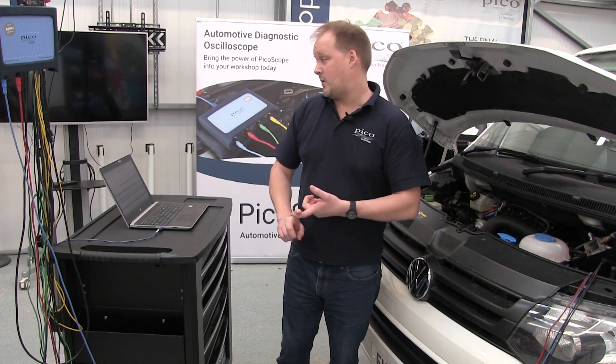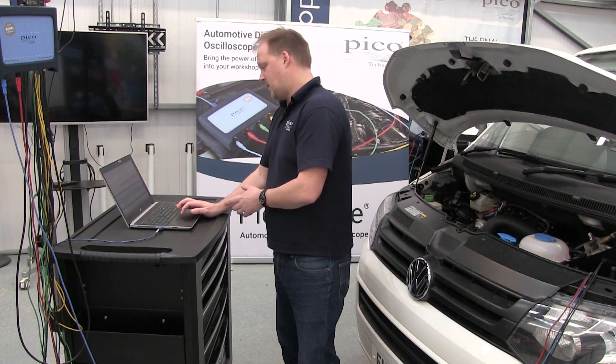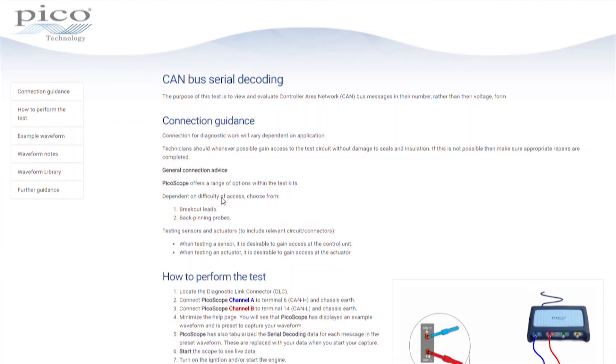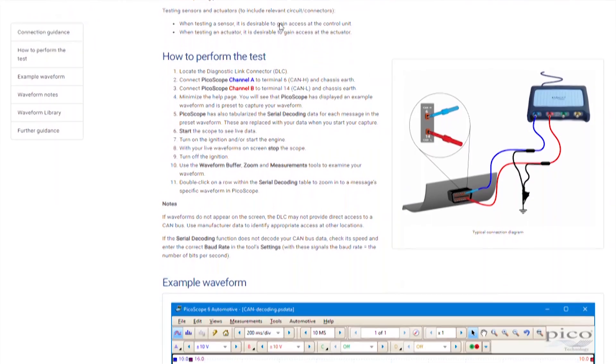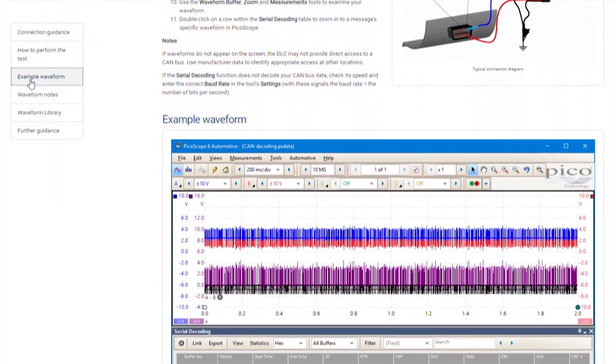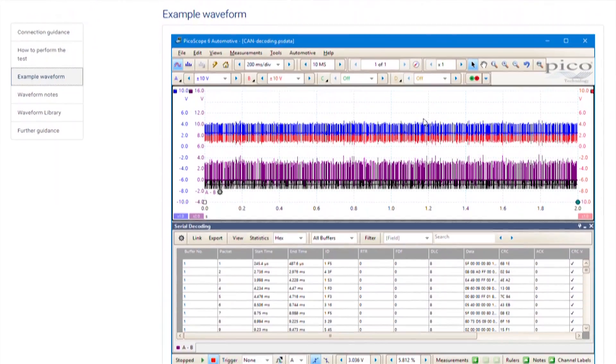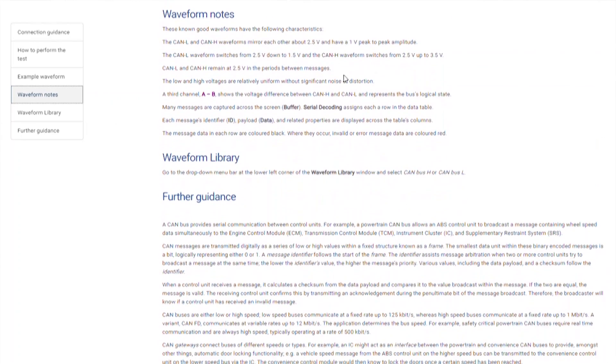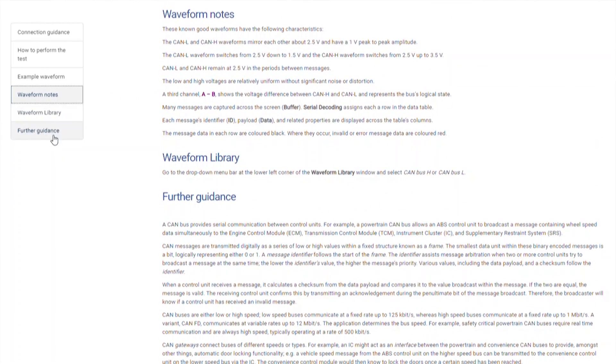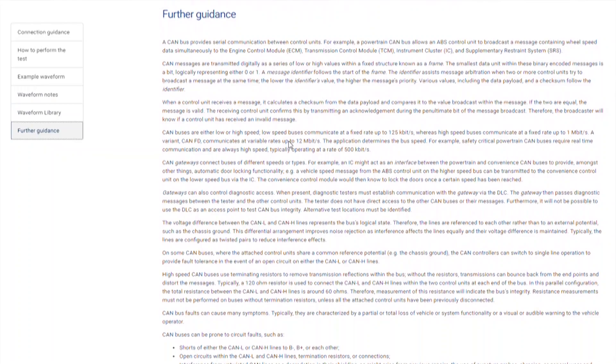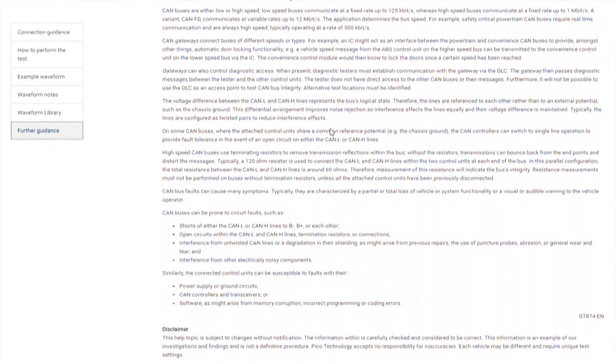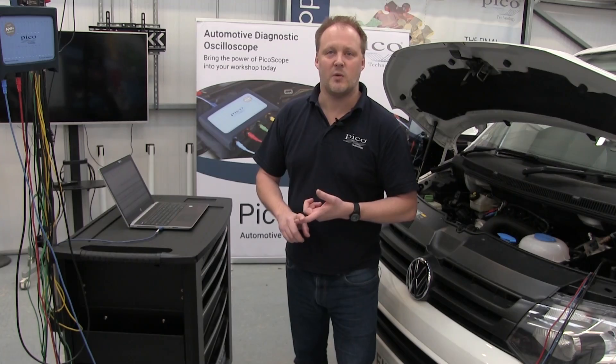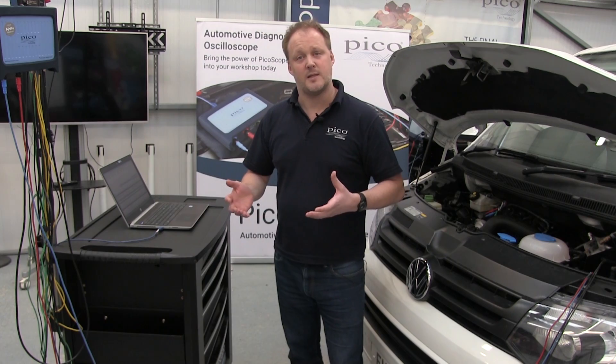If we go back to PicoScope and our guided test, it describes the test and the example waveform you'll capture. At the end there's further guidance that explains more detail about the messages and CAN networks and how they operate in general.